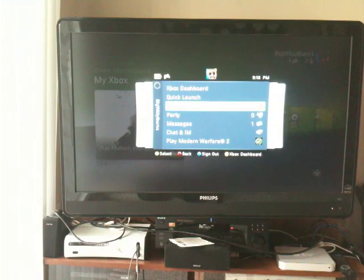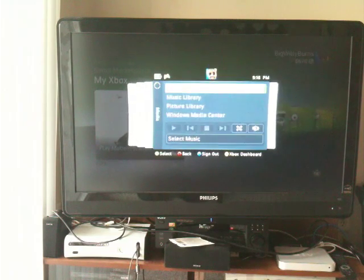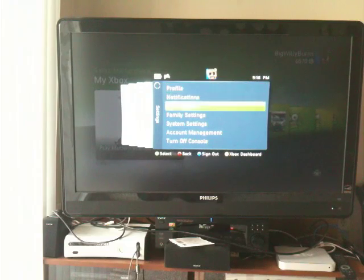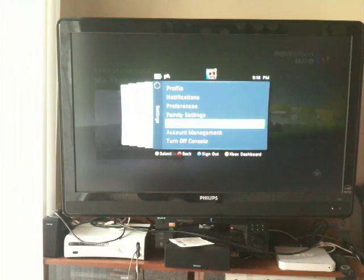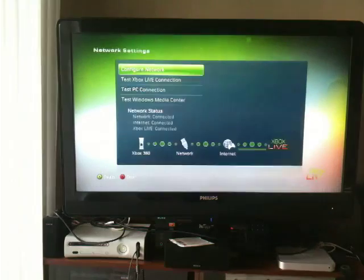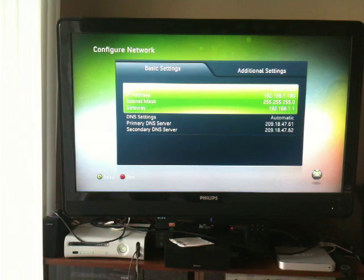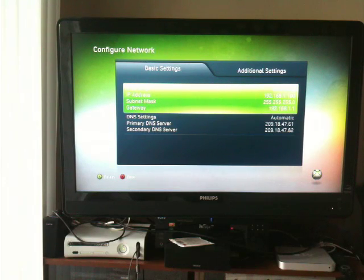First, go into your quick pop-up menu, go to settings, then go to system settings, go to network settings, and then go to configure network. Right now your Xbox should be on automatic, which means it's going to just accept whatever IP address the router gives it. What we want to do is record all these numbers here.